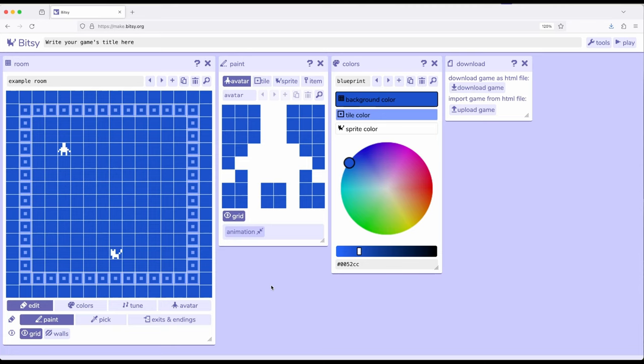In previous videos, we've gone over most of the major concepts involved when we create something in Bitsy. We have avatar, the thing we move around, tiles which can be backgrounds or potentially walls, sprites, the things we interact with, and items, the things we use. All of these are within rooms.